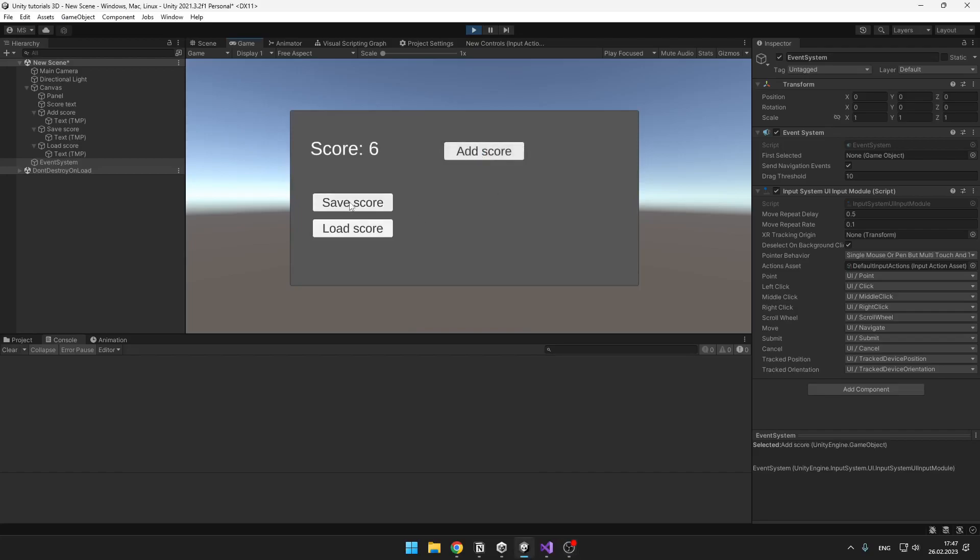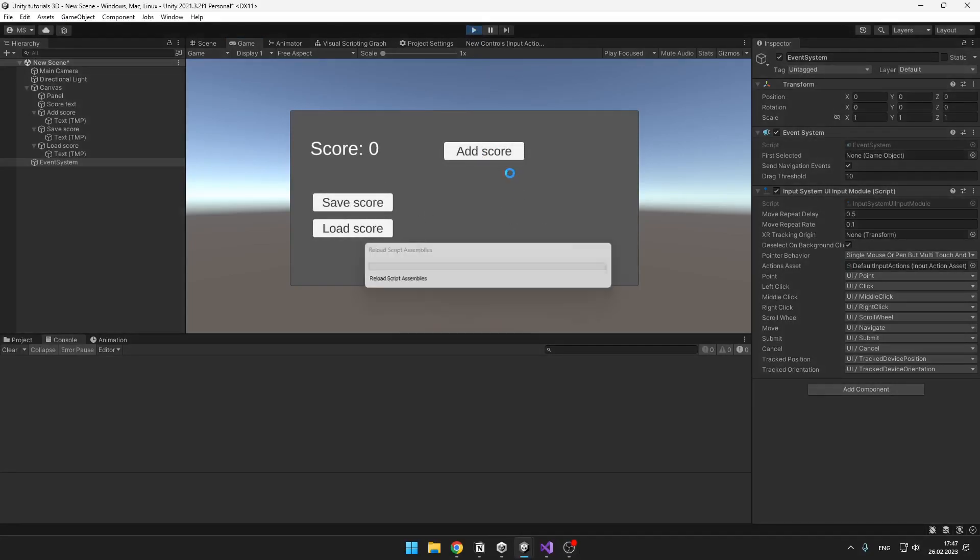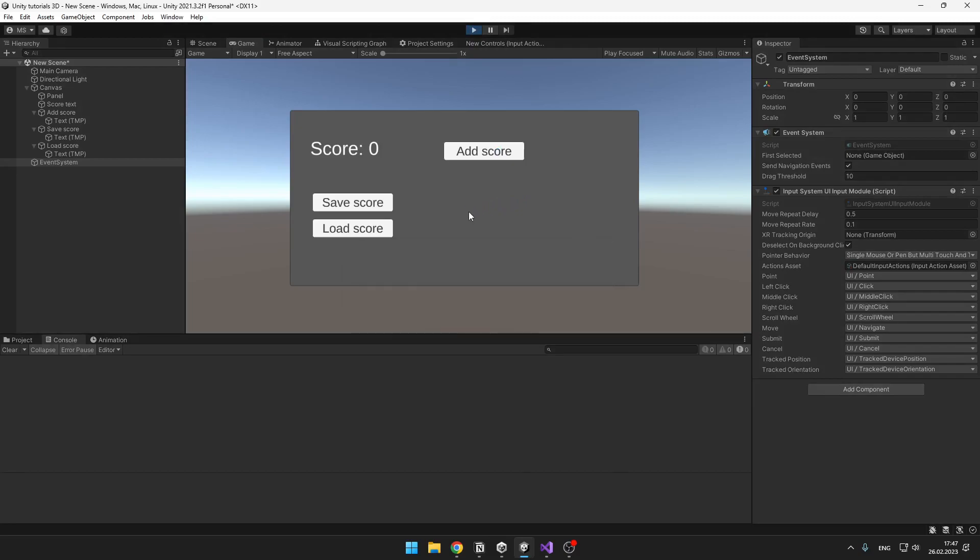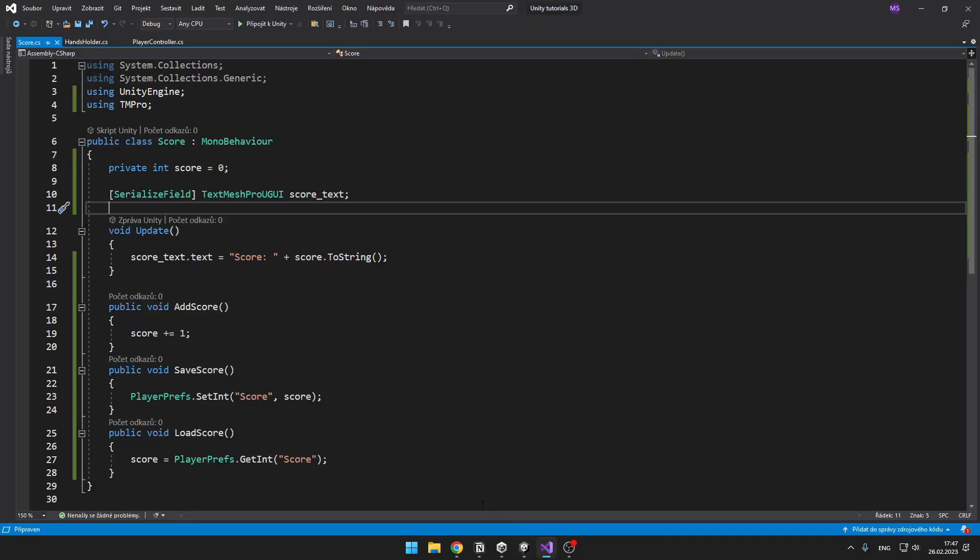Hi guys, today I will teach you how to use PlayerPrefs in Unity, this way you can save data. For example, you can save score, health, name of the player and much more. Let's get started.